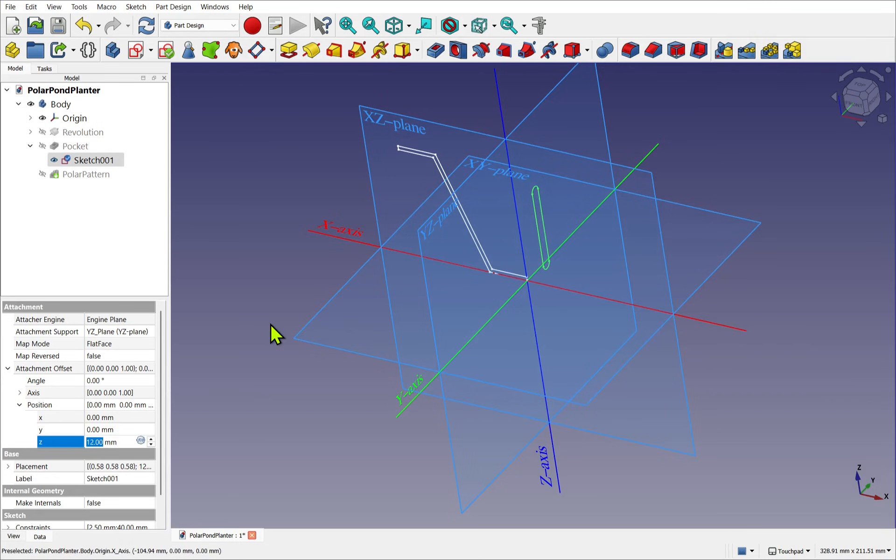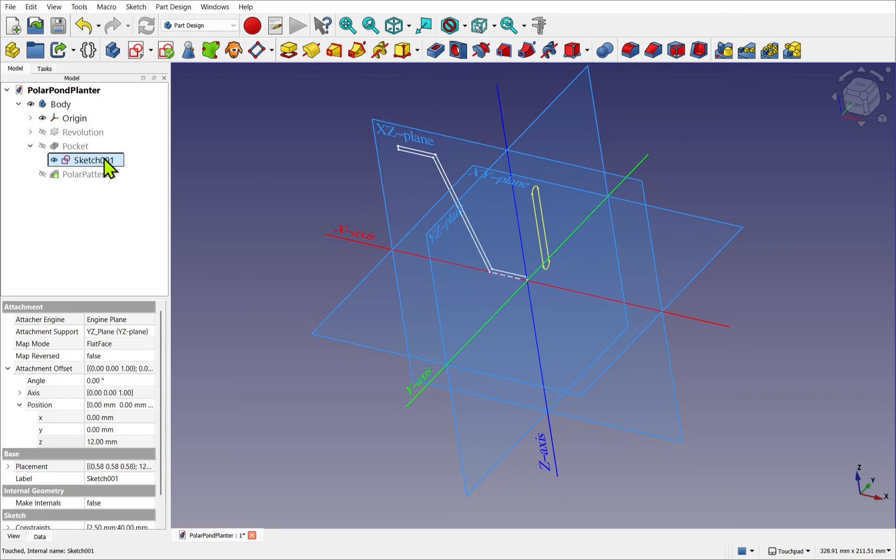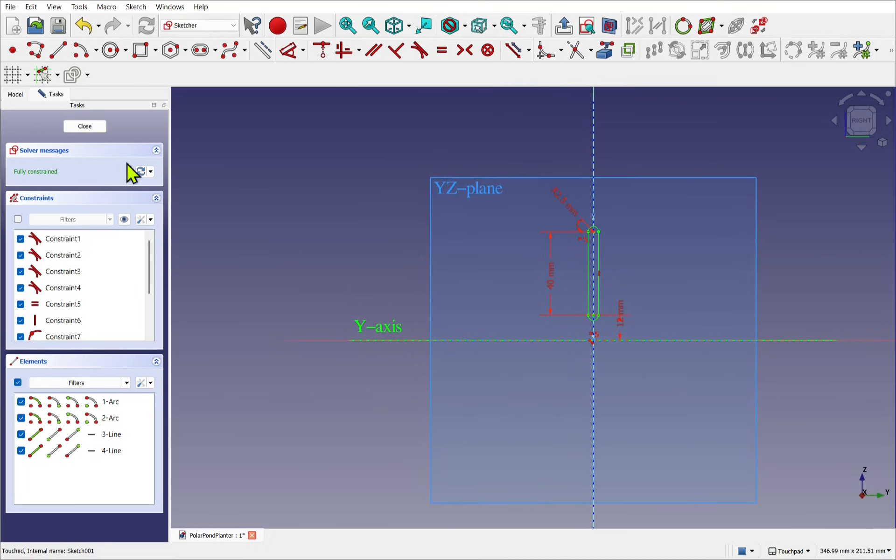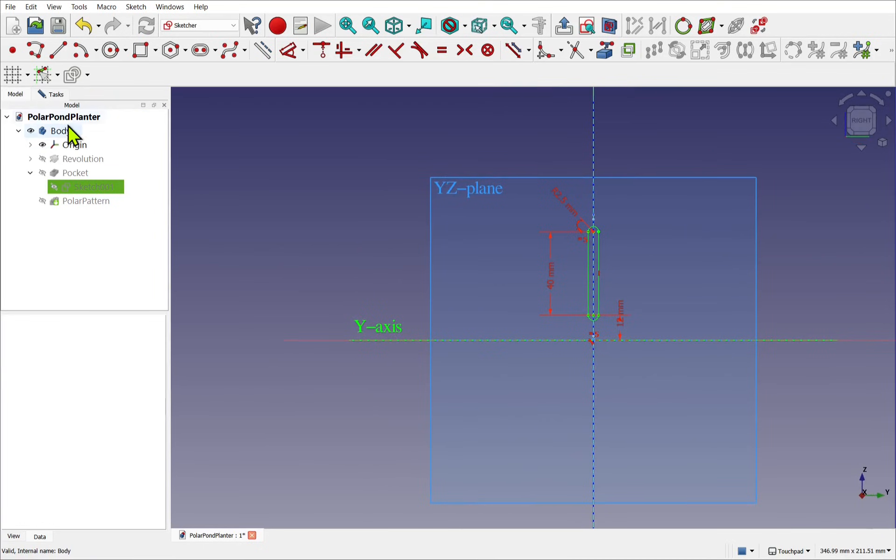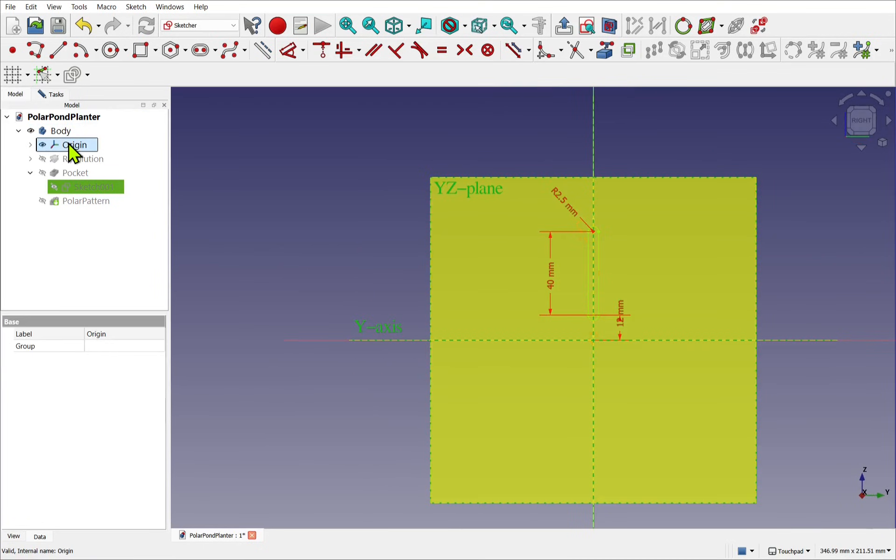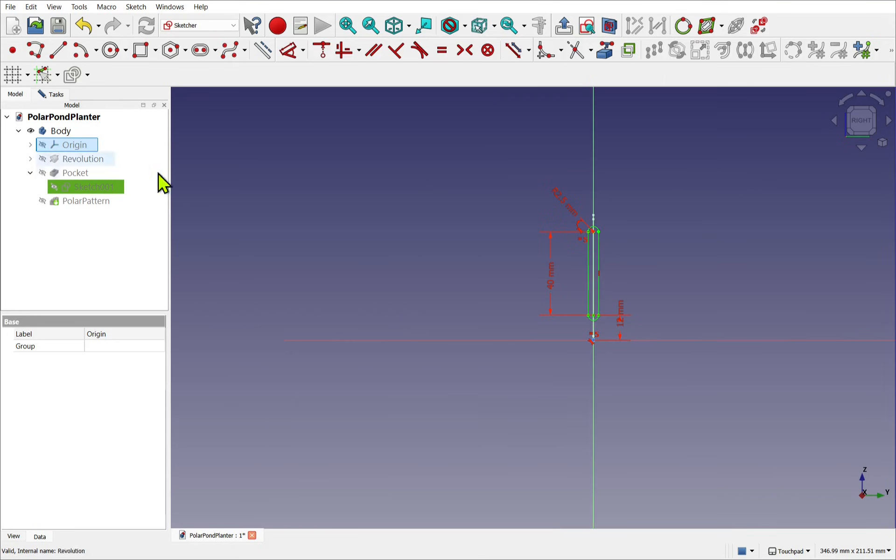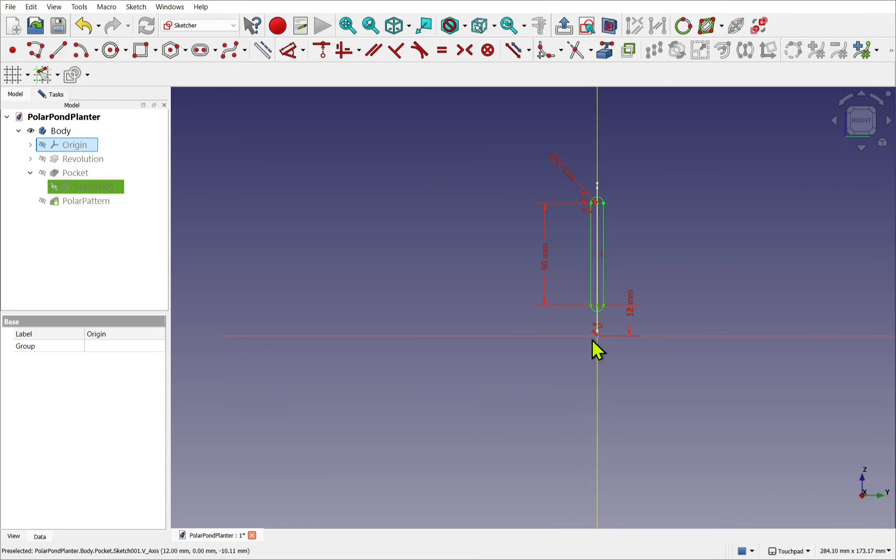Now this is because of the local coordinate system. So the sketch has its own local coordinate system. If I double-click that, you can see that's the origin, the red X, and the green Y.